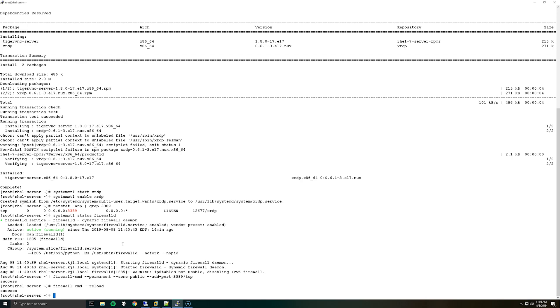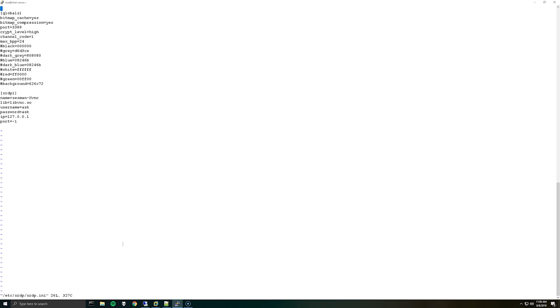So we should now have an xrdp configuration file. We can open it with vi so we'll do /etc/xrdp/xrdp.ini and what we're actually going to do here is comment out this line.